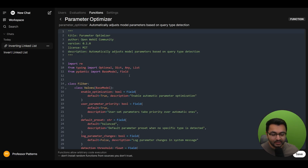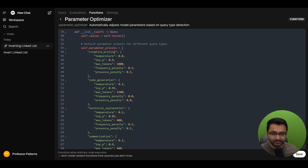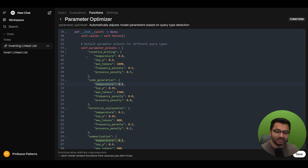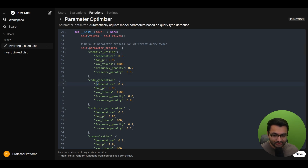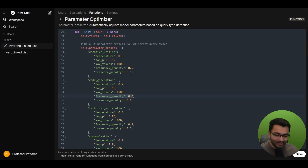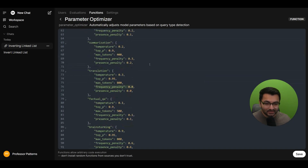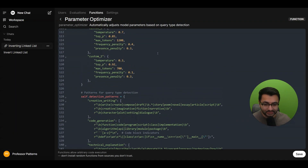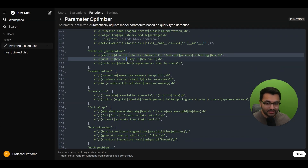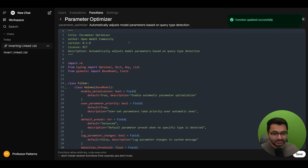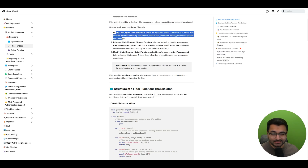There's also a parameter optimizer. Large language models perform differently based on the settings you provide. For example, higher temperature values mean the model is more creative, while lower values make it more deterministic. For a creative writing task, you'd want higher temperature; for code generation, lower temperature. It also modifies other things like frequency penalty and presence penalty — for creative writing you don't want frequent repeated terms, whereas for code generation repeated terminology is perfectly normal. This filter detects creative writing, code generation, and technical explanation based on predefined regex rules, then modifies the parameters before it gets sent to the large language model.